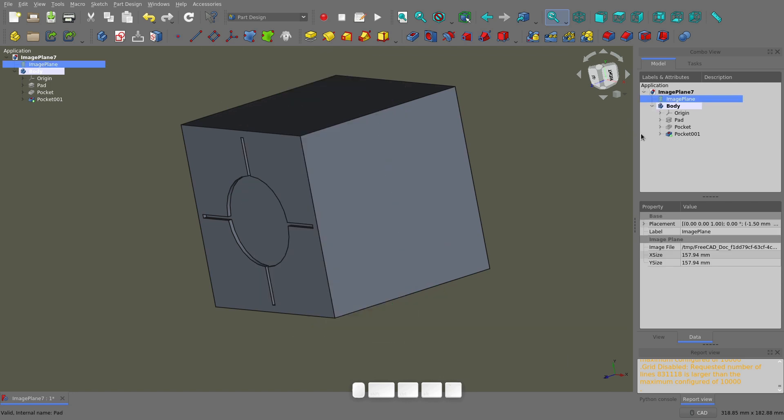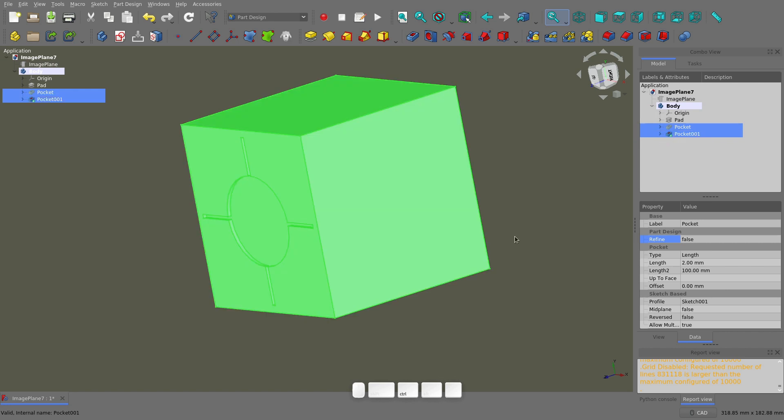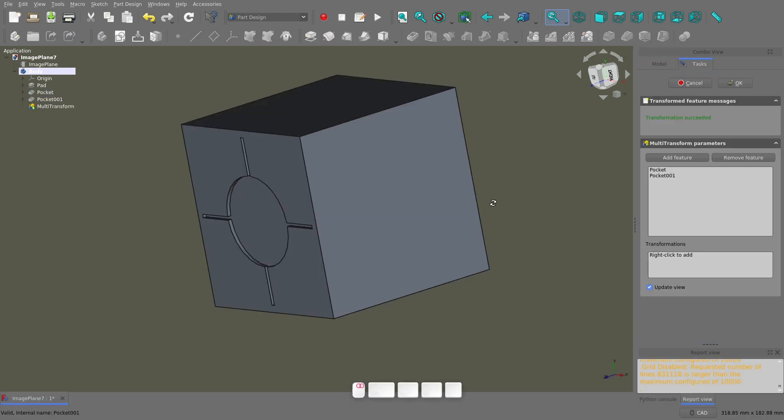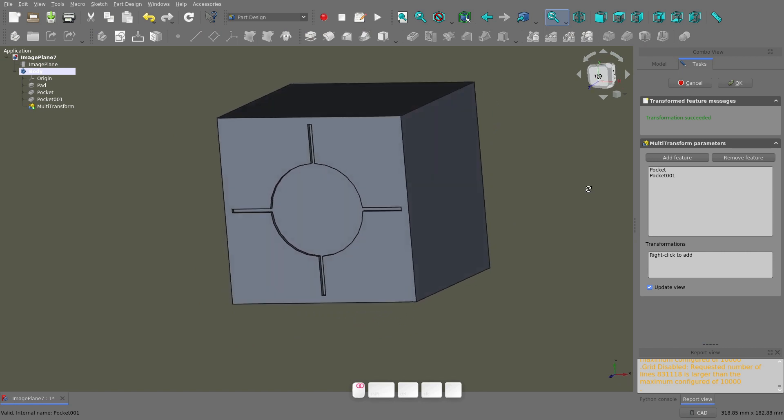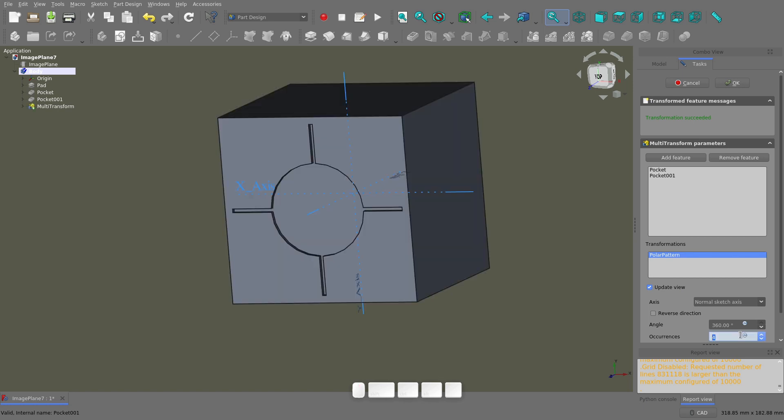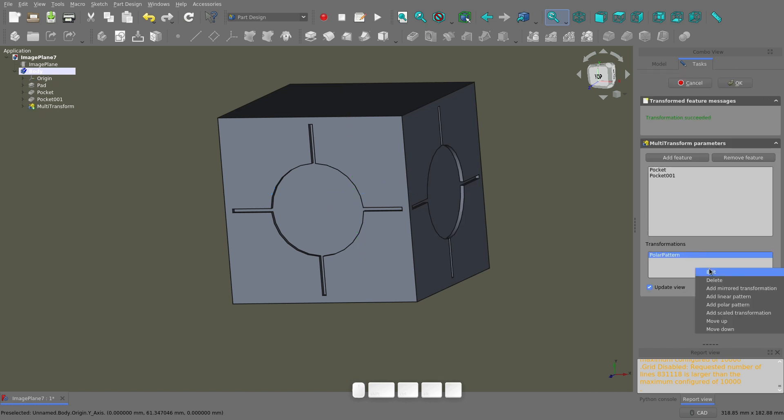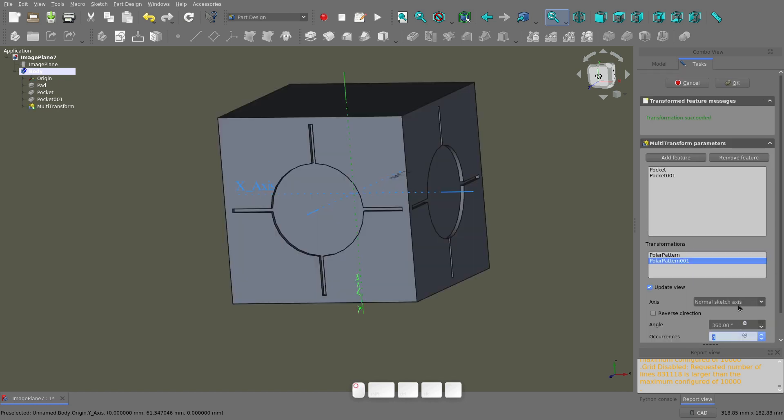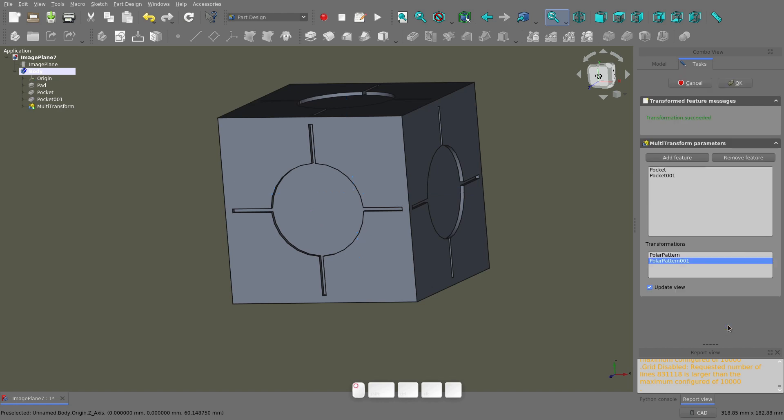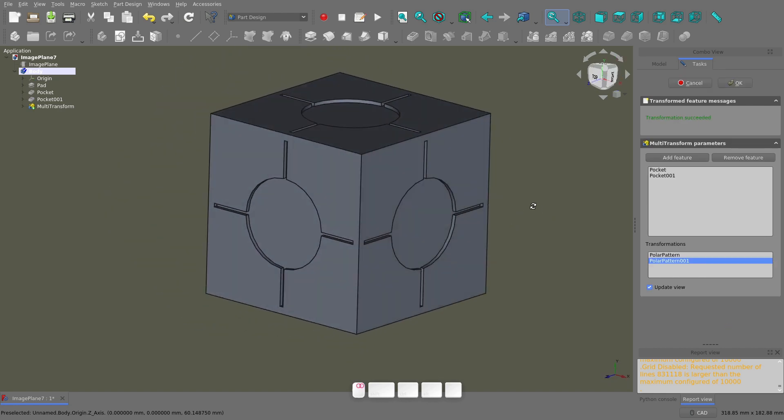Let's get back to the model. I'm not going to do this five more times. It's time to introduce you to the multi-transform tool. Select both of the pockets we just created, and open the multi-transform tool. This tool lets you combine a bunch of patterns or arrays into a single operation. First right-click in this box, select polar pattern, change this to four copies, then in the axis drop-down choose select reference. Click on the y-axis line, then click OK. Then right-click in the box again, polar pattern, four copies, select reference, and then select the z-axis. Click OK, and then click OK at the top of the tool window. Now all of the faces should have both pockets.